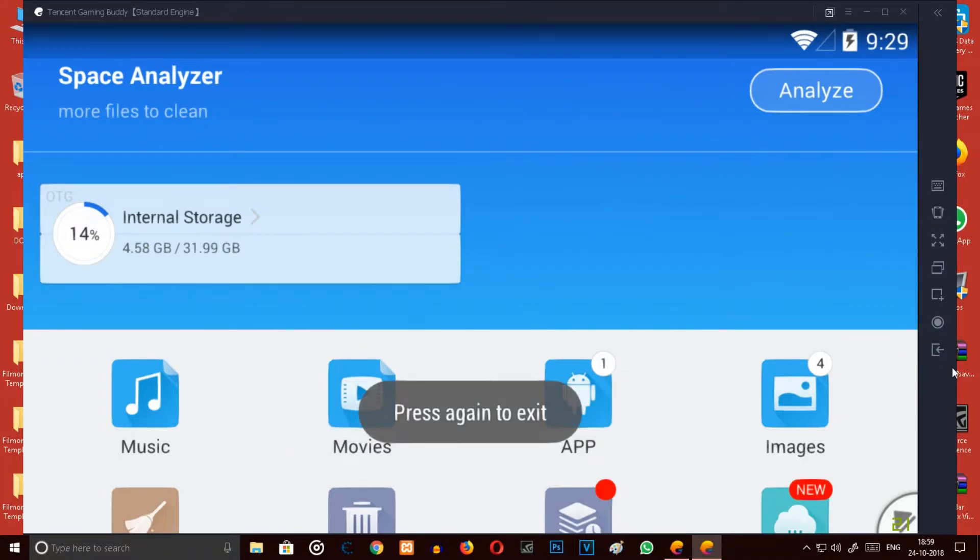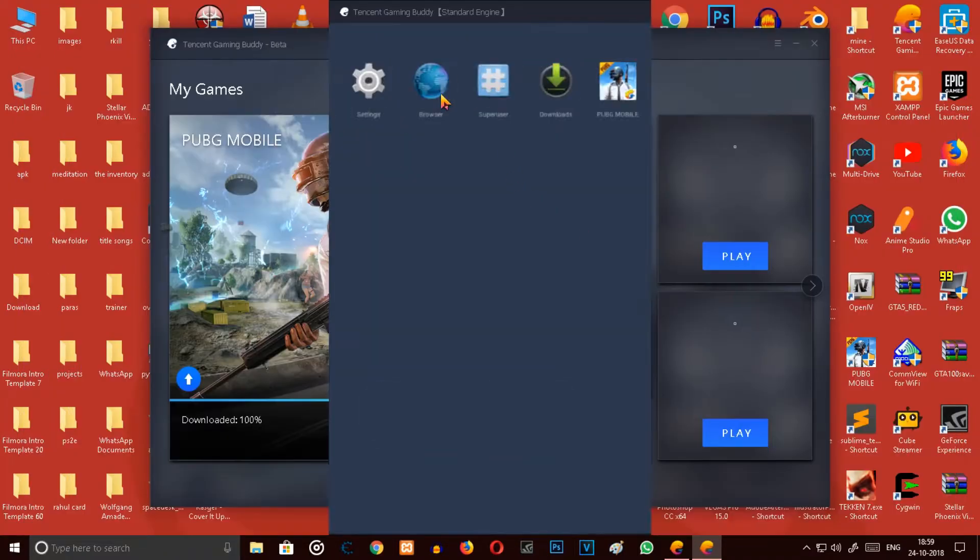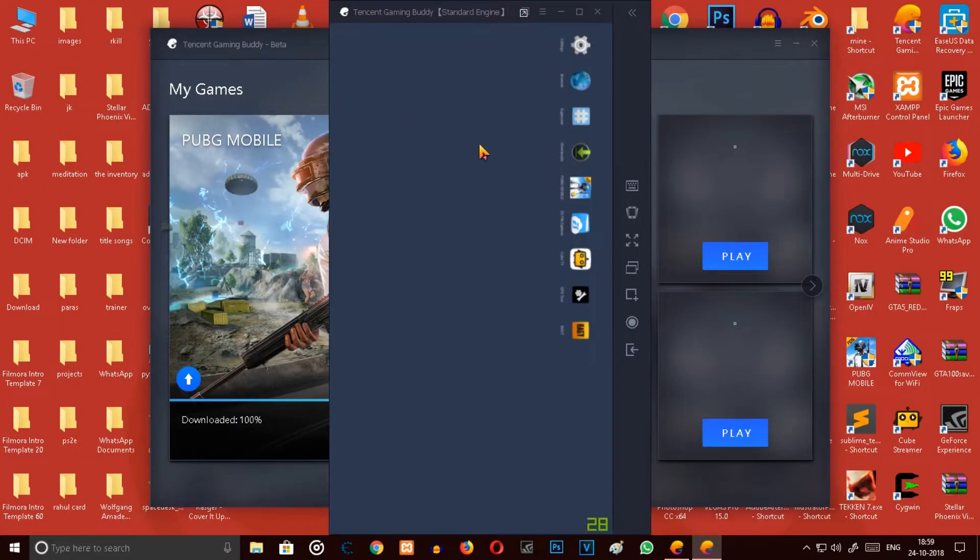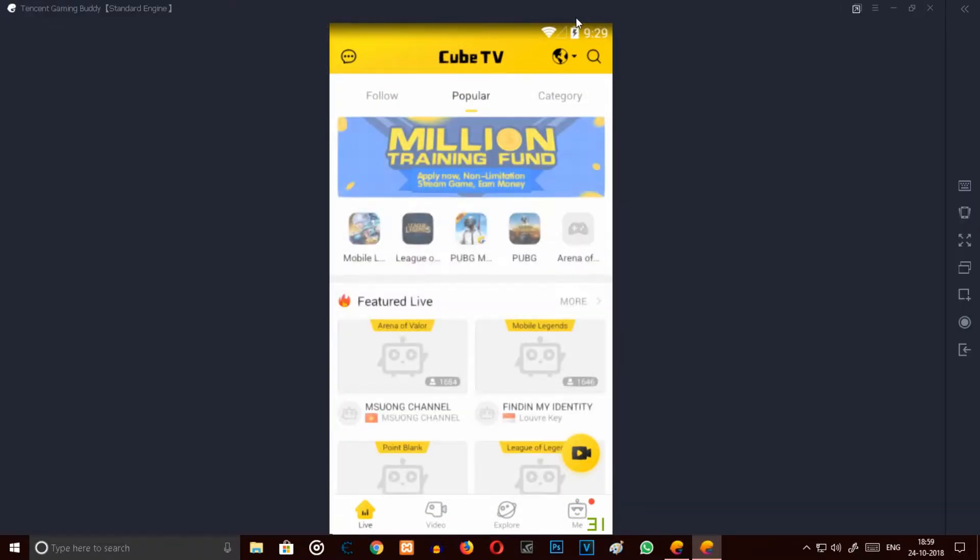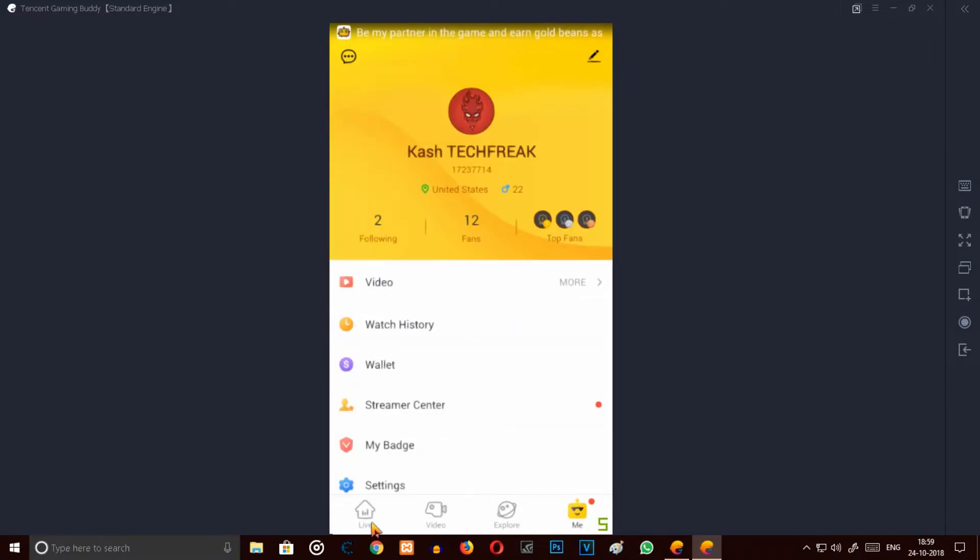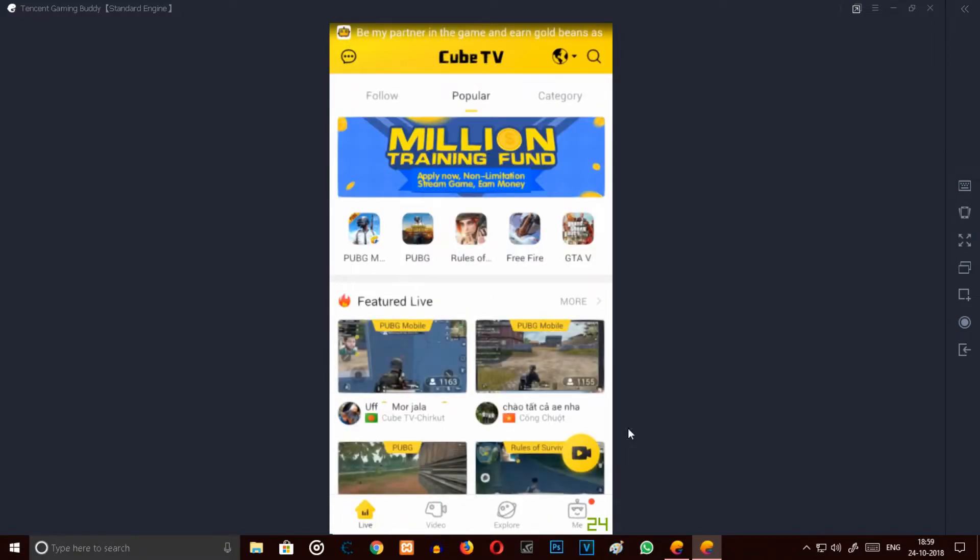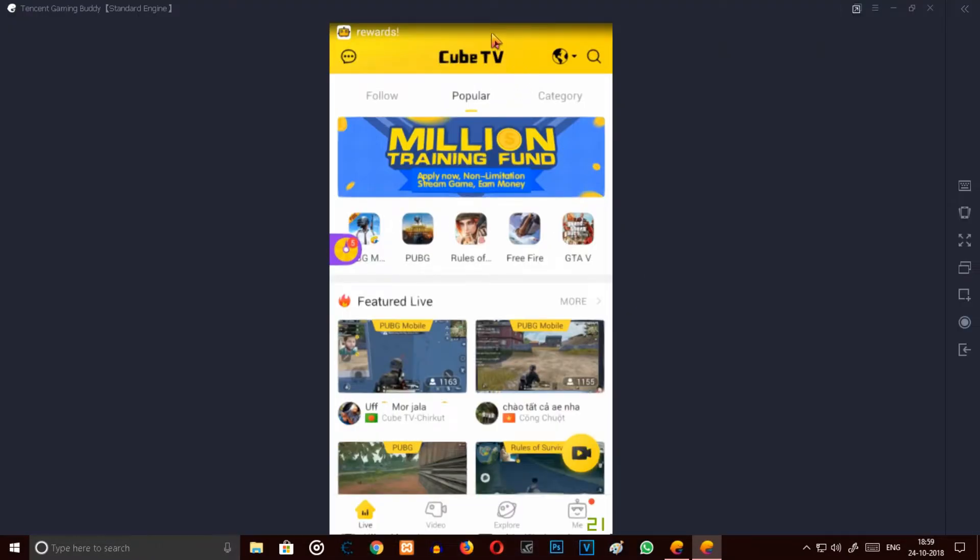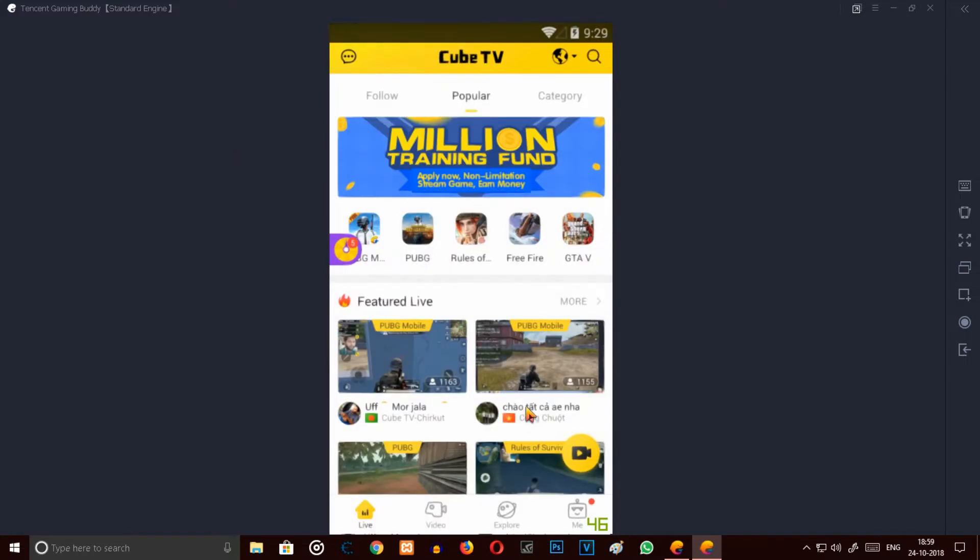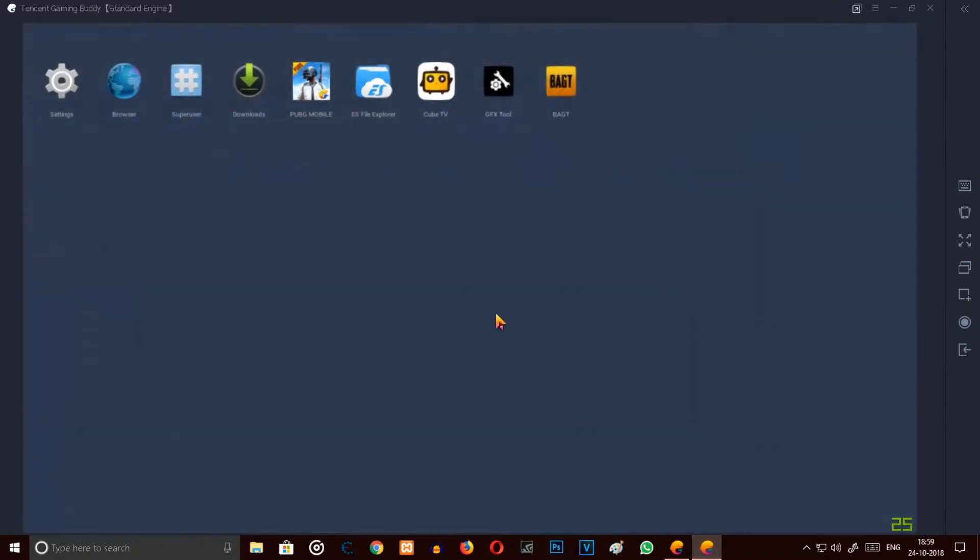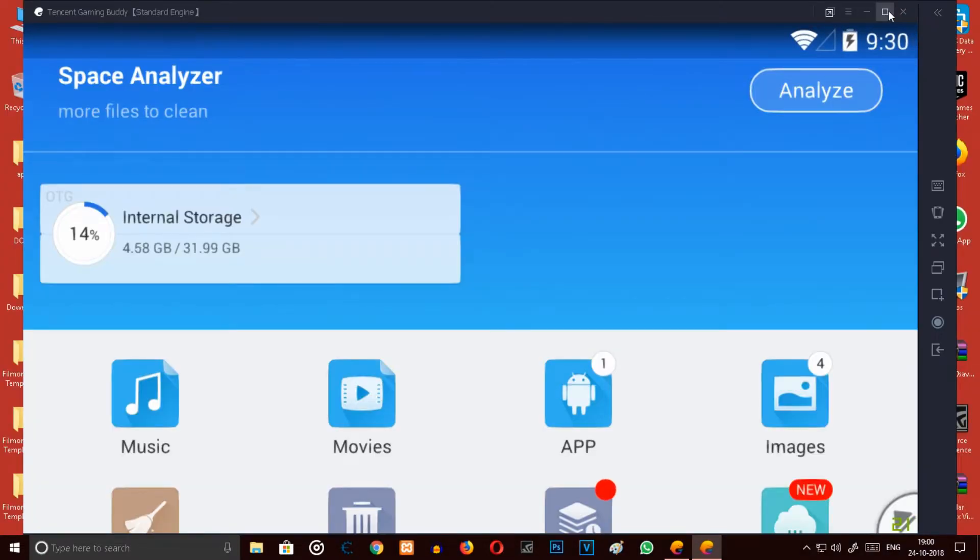Another thing, if you want to download the Cube TV app, you can do that, but there is a problem with this app. The problem with this app is this app requires at least a good amount of Android and this whole emulator is based on Android 4.0, so it won't work on here.